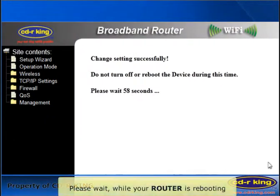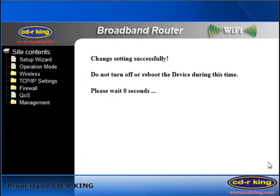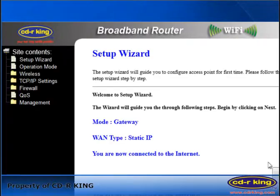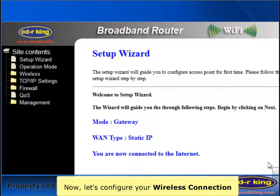Please wait while your router is rebooting. Now let's configure your wireless connection.